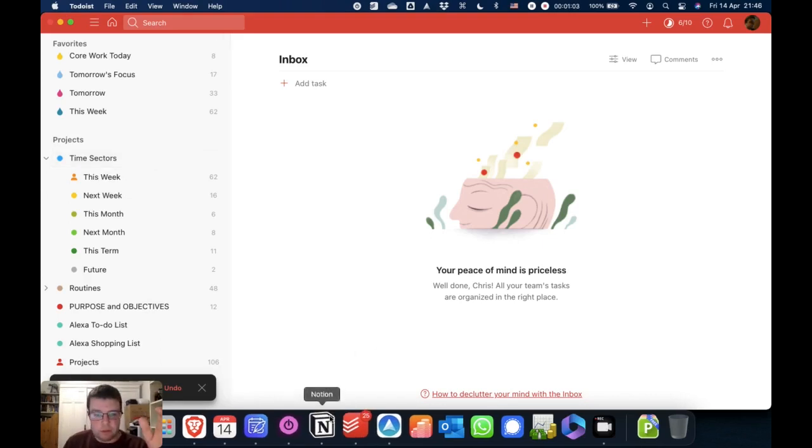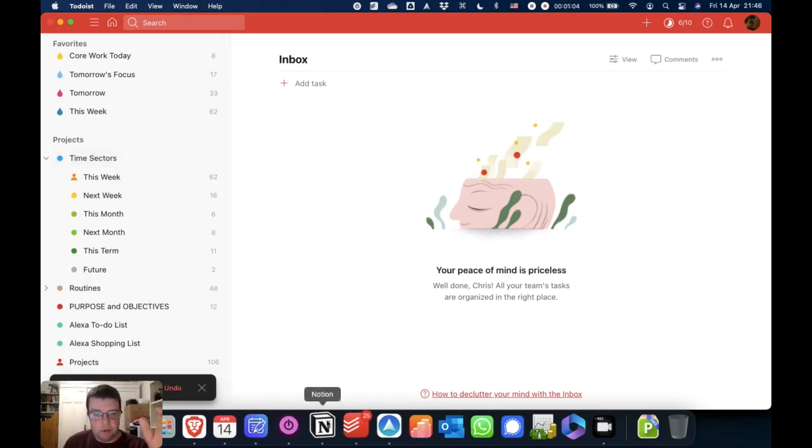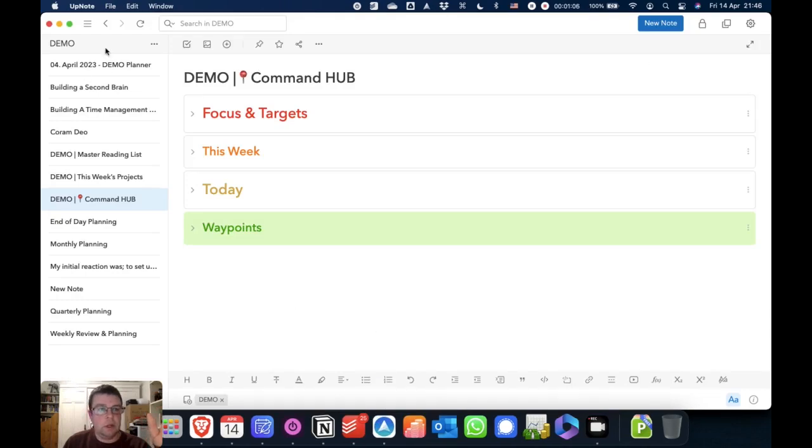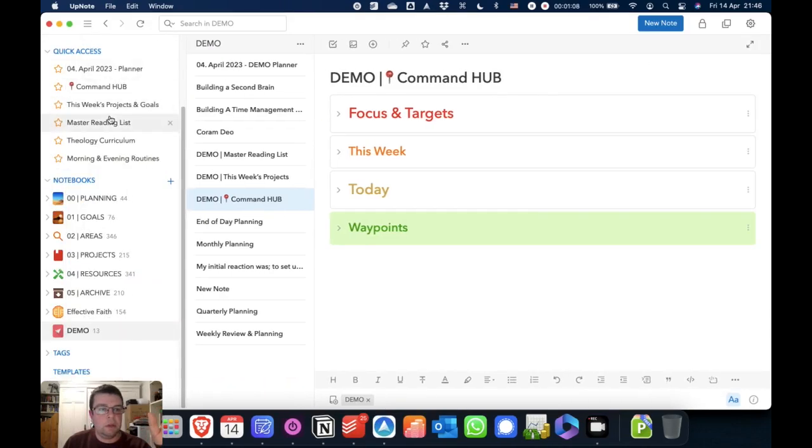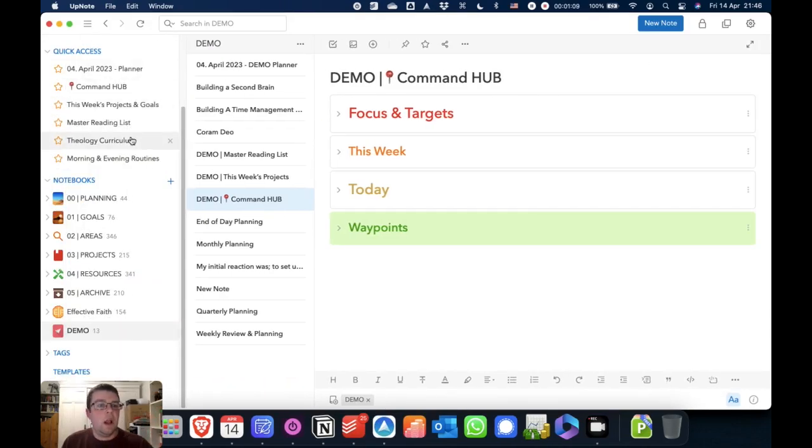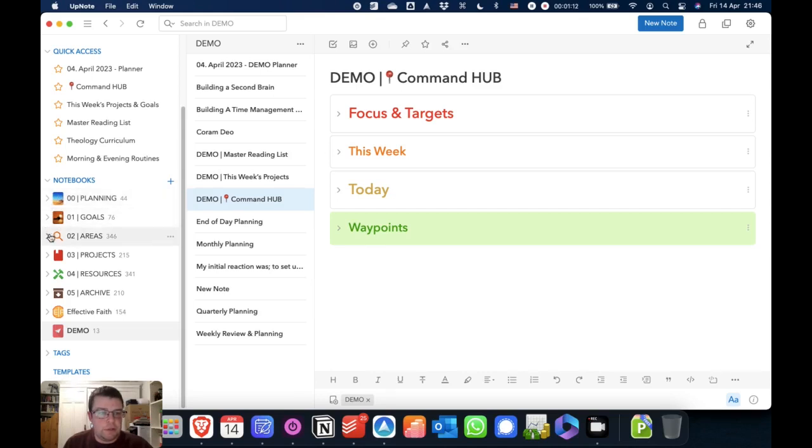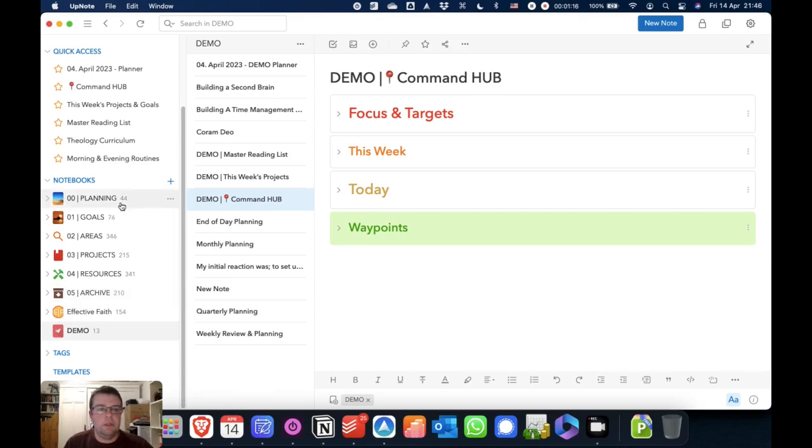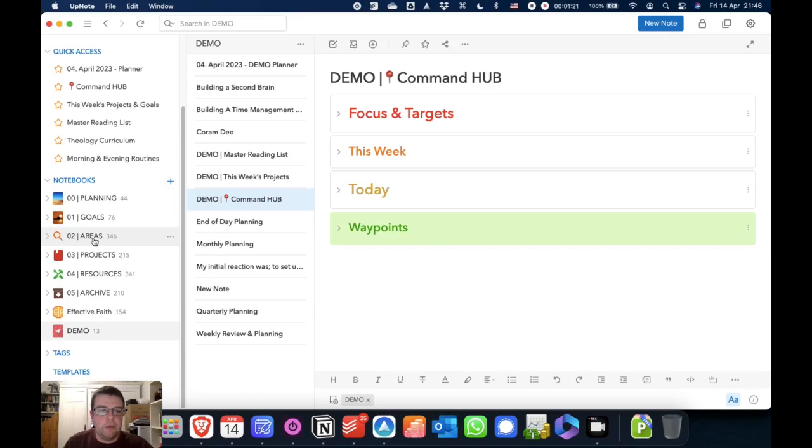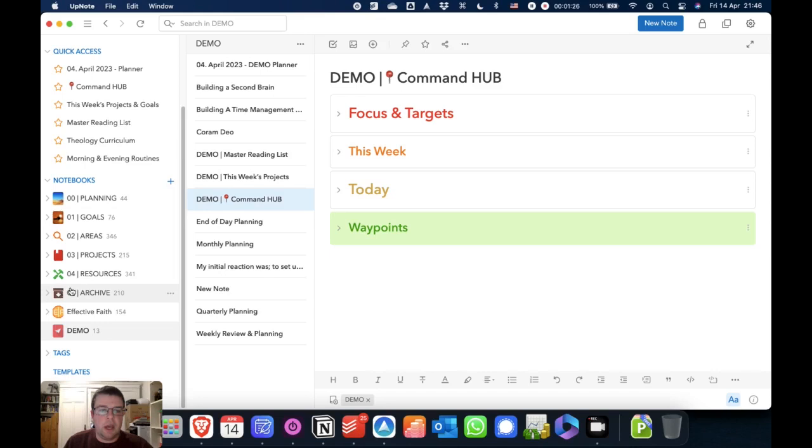Notes, I have those organized in these different main notebooks, if you will. So I've got a planning notebook, I've got a goals notebook, I've got a notebook for my areas of focus, for my projects that I'm working on, for all kinds of resources, and then a basic archive. And then this one here is where all of my content is.